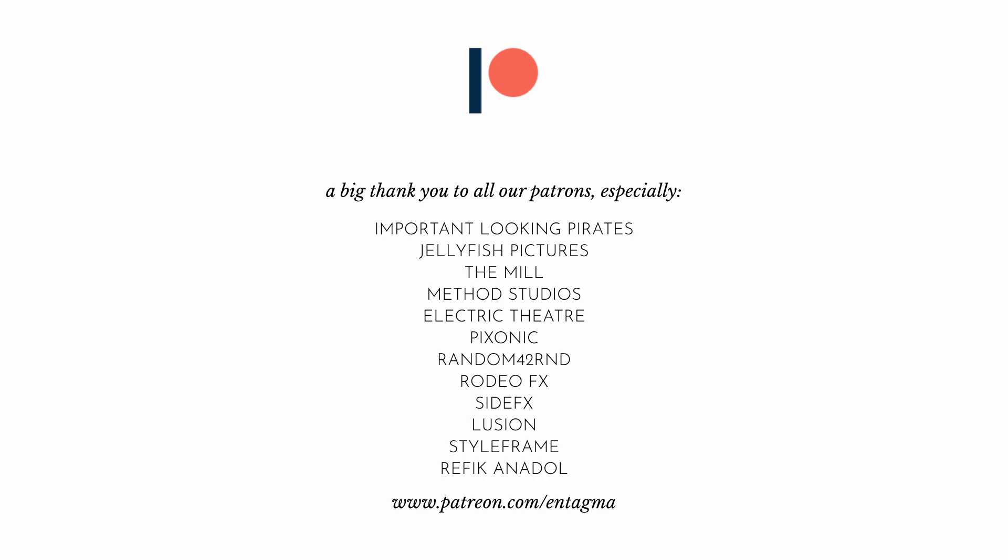And if you want to learn more about Houdini, Unreal, and a bit of Blender, or maybe just plainly want to support us, consider becoming a patron of ours. As it is through the help of our patrons that we can run InTagma as we do, with a very special thank you going out to Important Looking Pirates, Jellyfish Pictures, The Mill, Method Studios, Electric Theatre, Big Sonic, Random 42, Rodeo FX, SideFX, Lusion, Style Frame, and Refik Anadol Studio. Thanks so much for supporting us. And finally, as always, see you next time. And until then, it is cheers and goodbye.